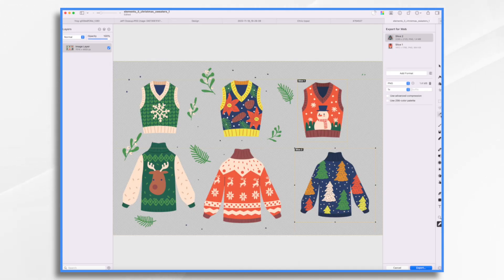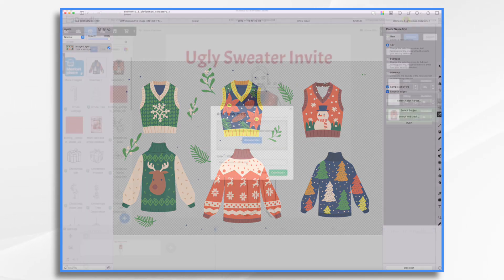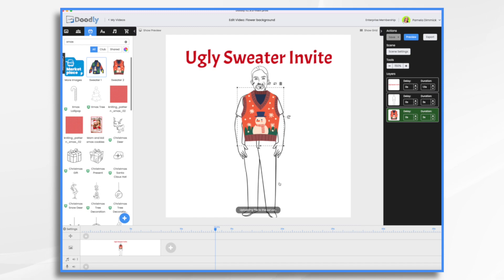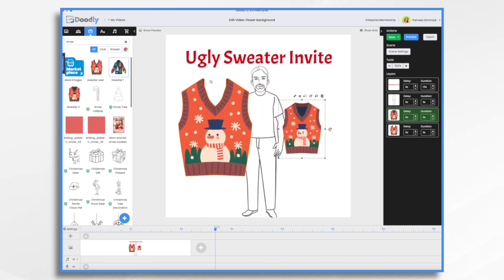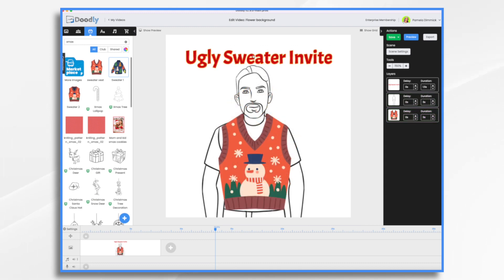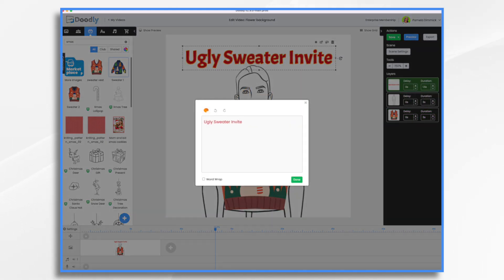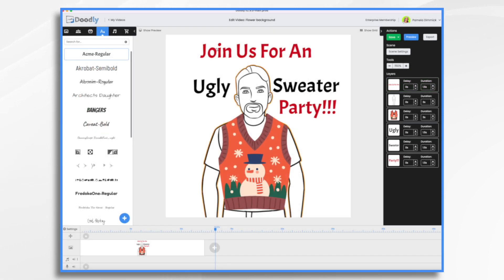I went ahead and did some editing to this image to make it work just a little bit better. I'm just going to add our text here. So this is coming along fine.